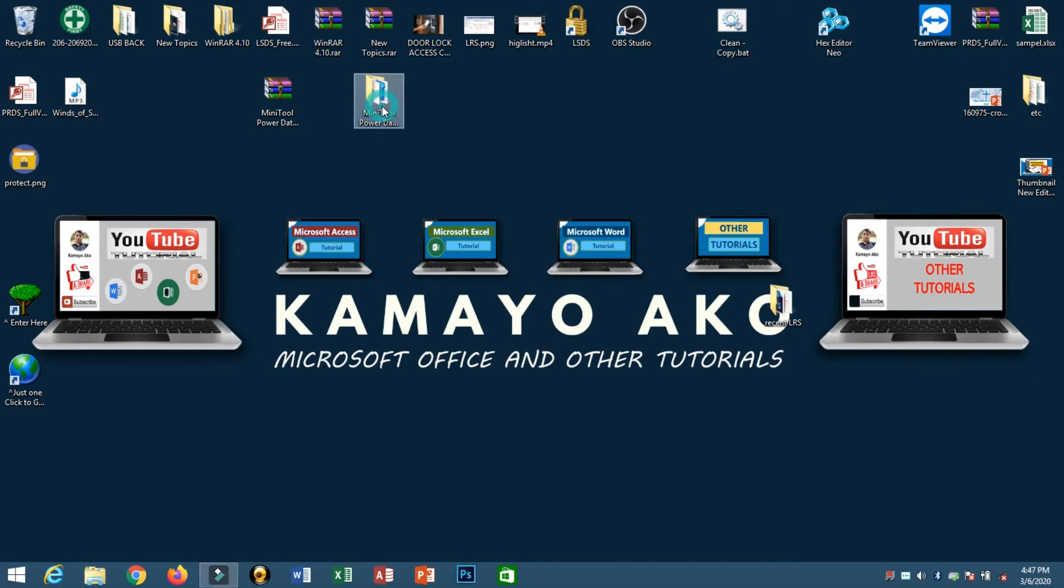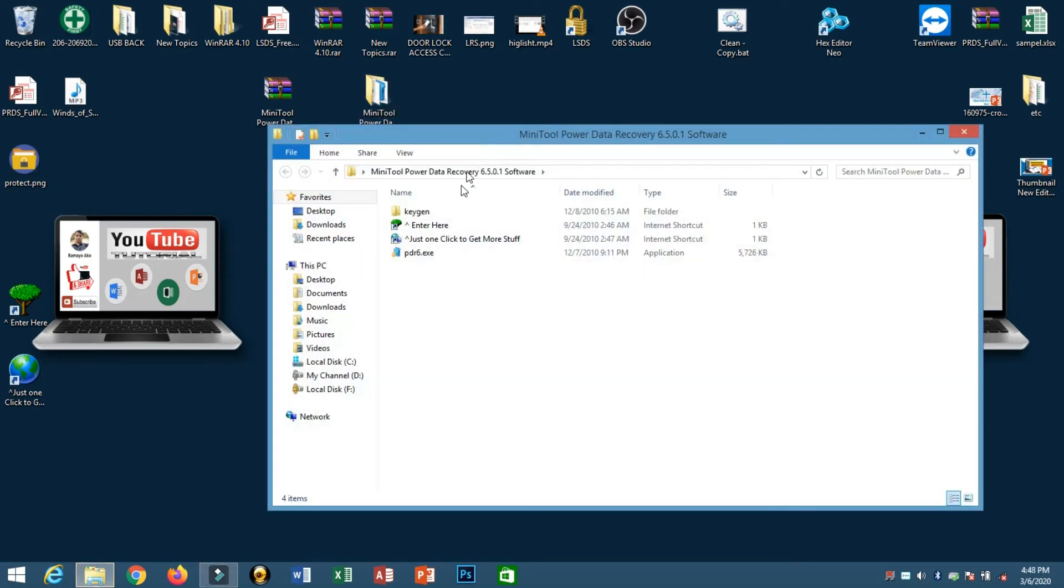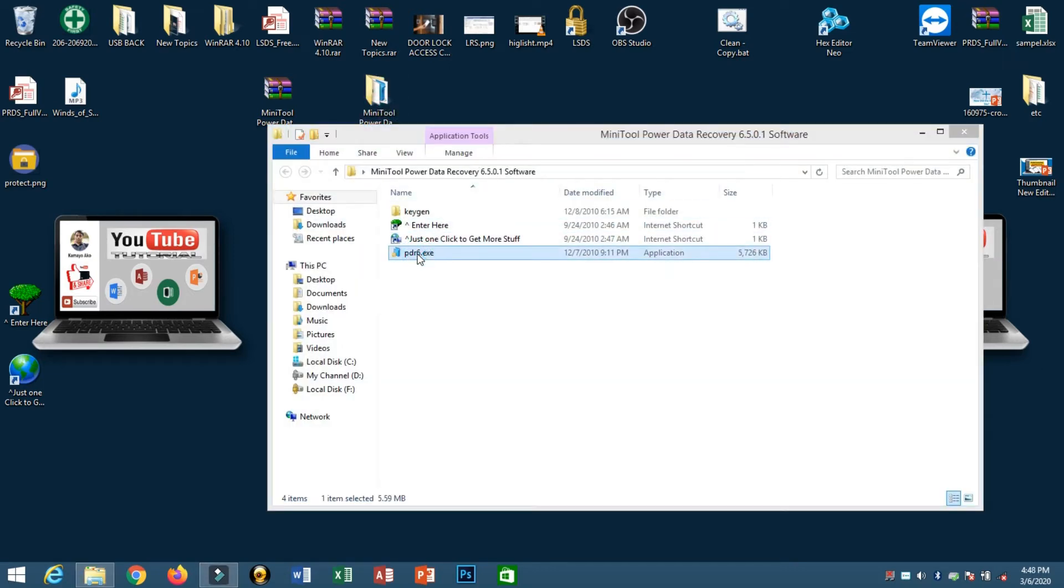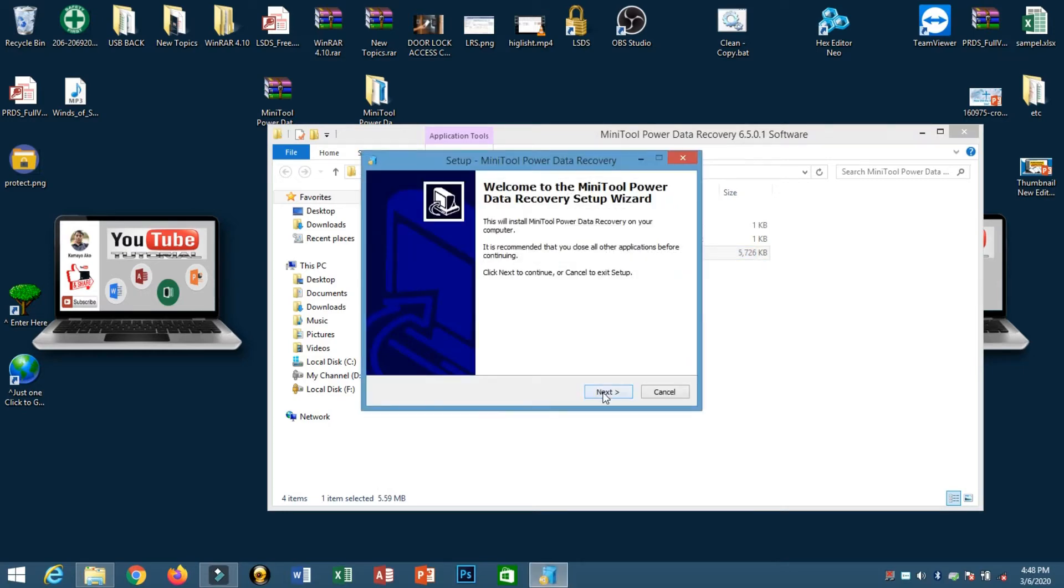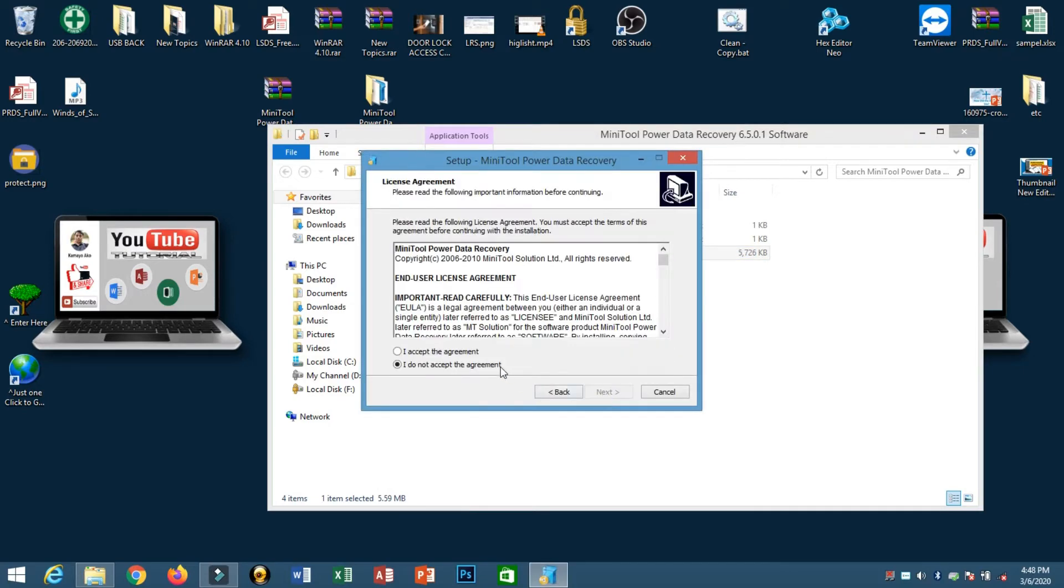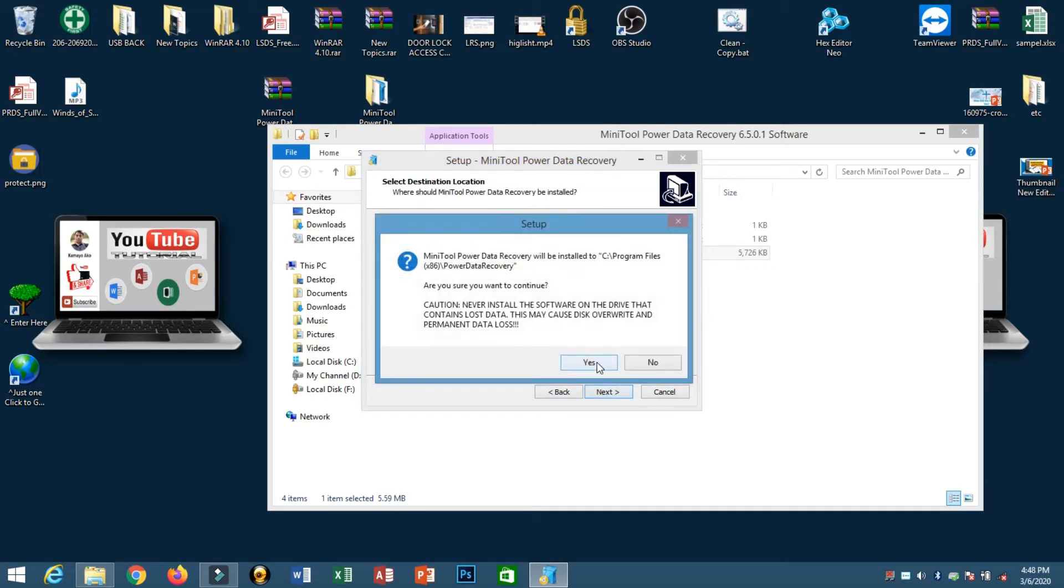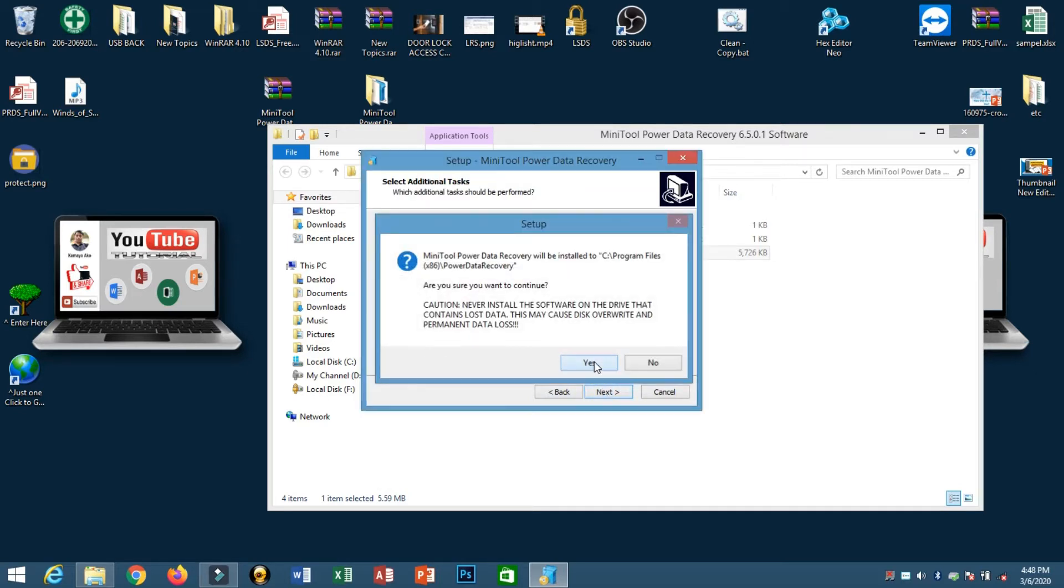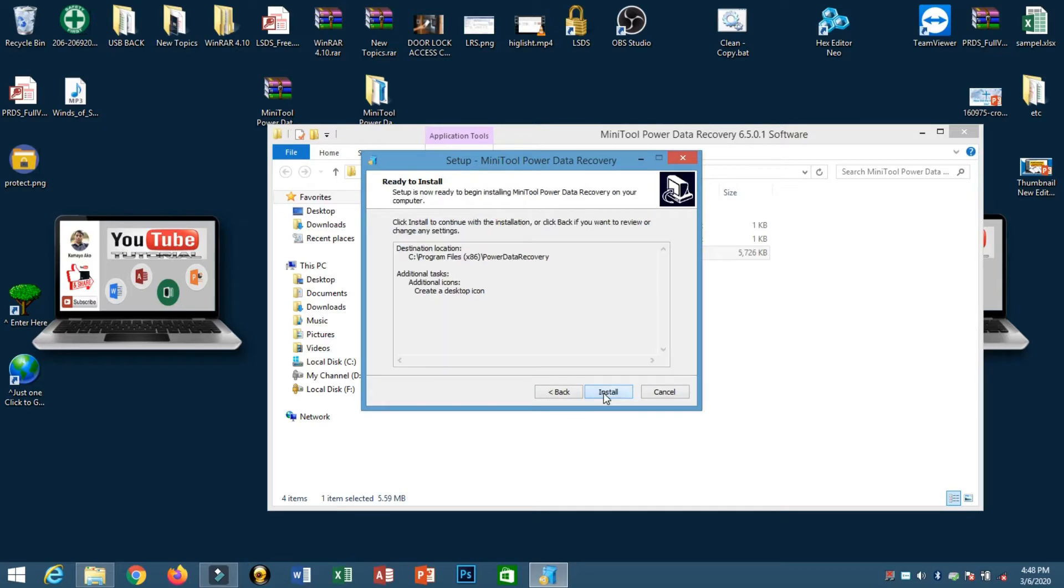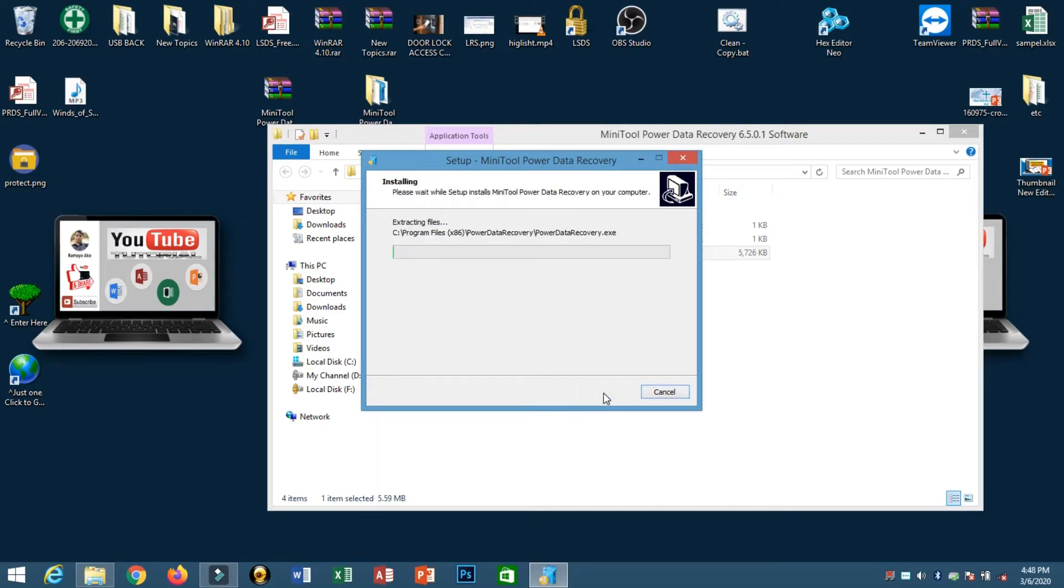Now we will install our tool. Just double click and click yes, next, accept, next, yes, then create and install, and finish.